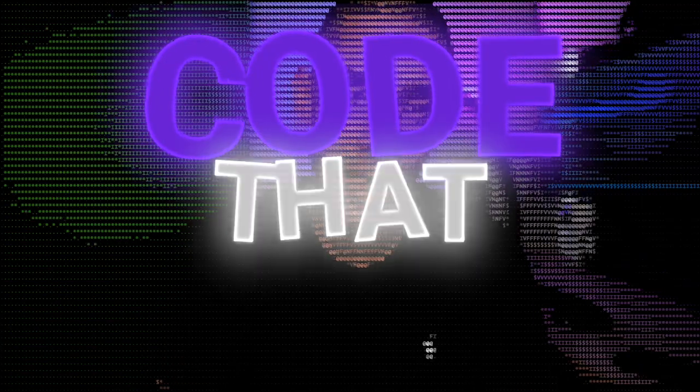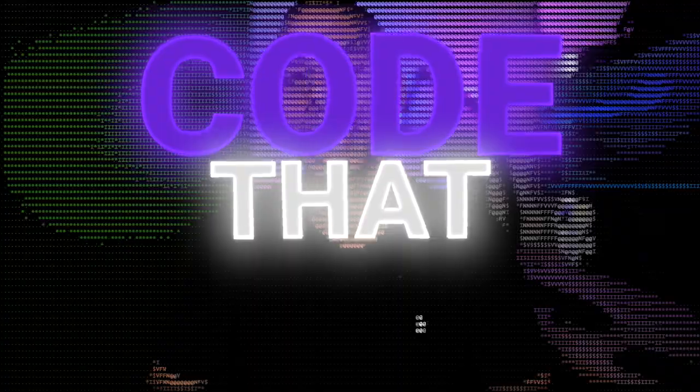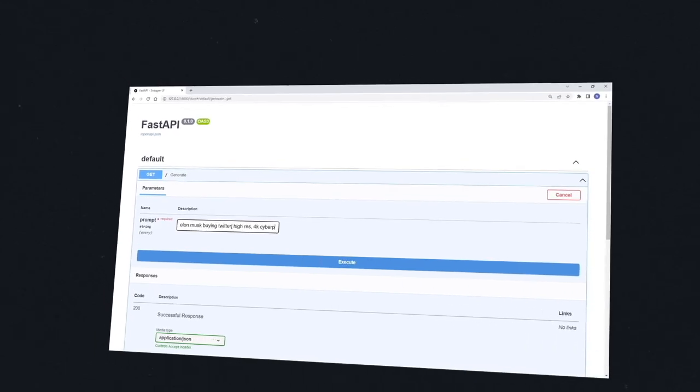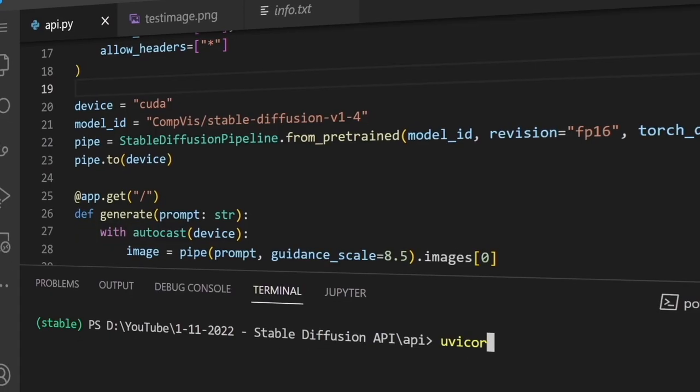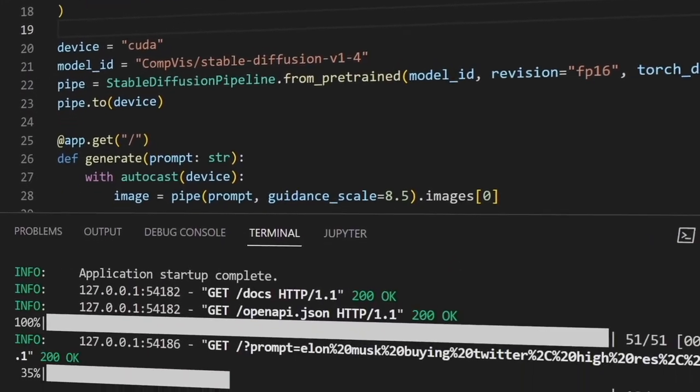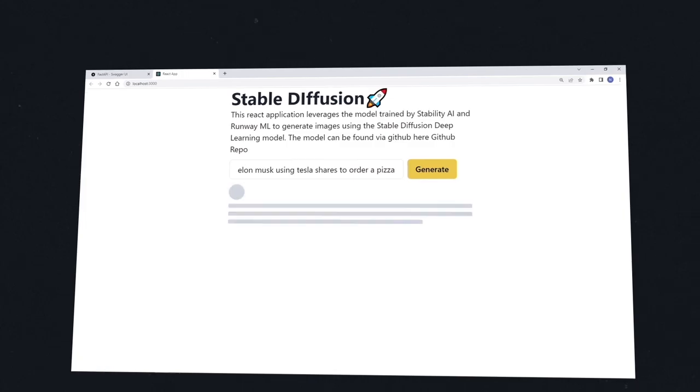Welcome to another episode of Code That. In today's episode, we are going to be building not one, but two parts of an application. We will be building a full-blown Stable Diffusion API using FastAPI and a whole bunch of other amazing libraries. But we're also going to be building a full-stack application using React to be able to render images from Stable Diffusion.